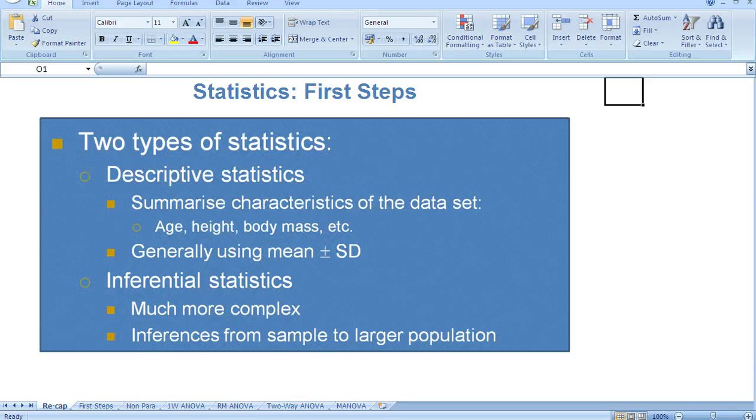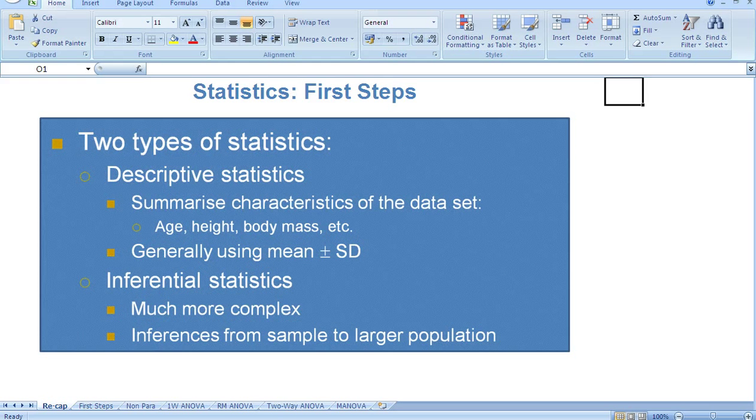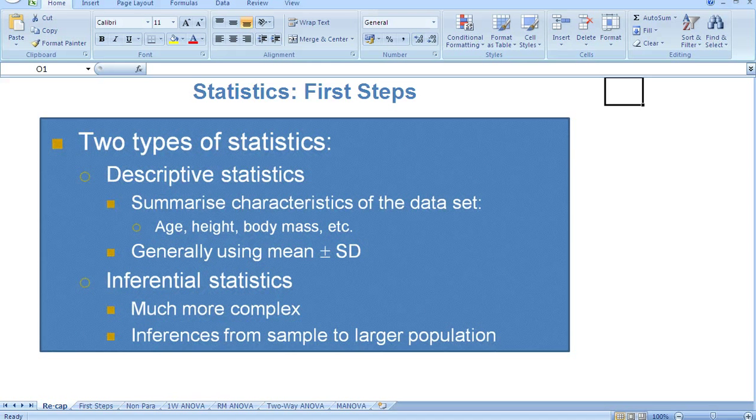Firstly, there are two key types of statistics. The first type are descriptive statistics, and these generally summarize the characteristics of a set of data.